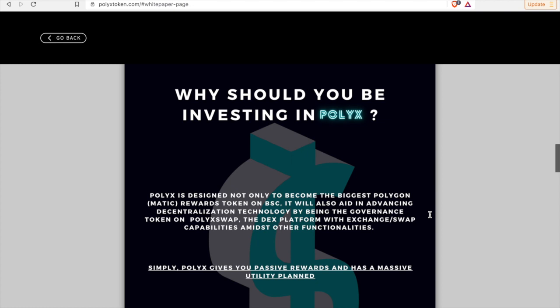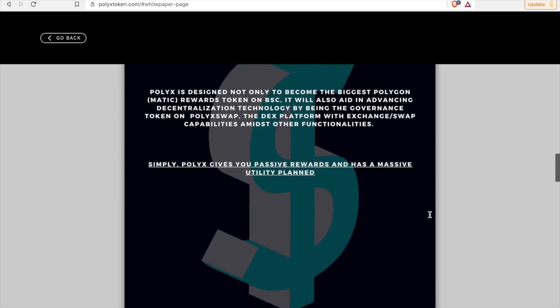Why should you invest in PolyX, right? So PolyX is designed not only to become the biggest Polygon Matic rewards token on the Binance Smart Chain, it will also aid in advancing decentralization technology by being the governance token of PolyX Swap, once again the decentralized exchange that PolyX is developing.